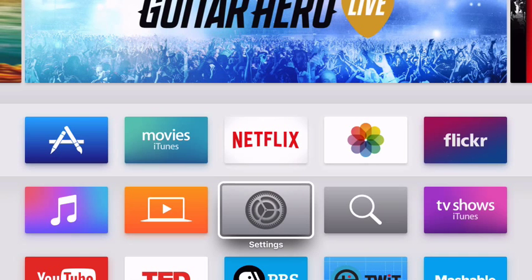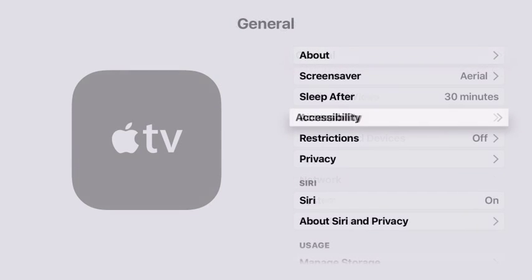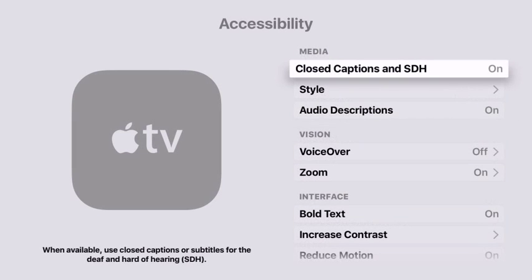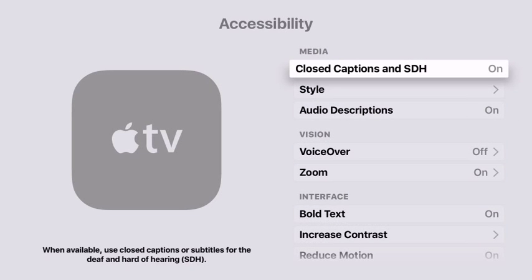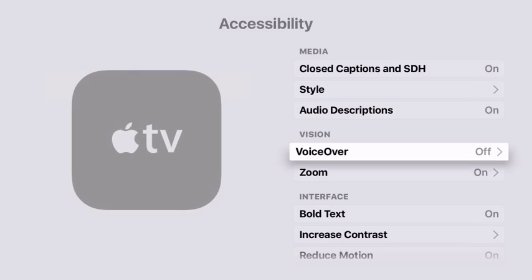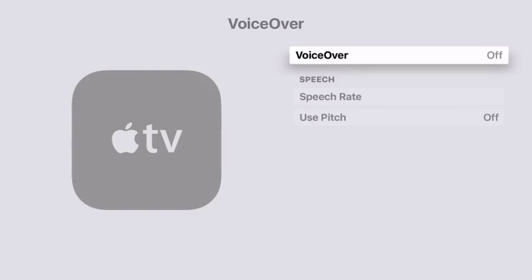You'll begin by going into settings and you'll choose general, followed by accessibility, and scroll down and choose VoiceOver. Here you can turn VoiceOver on.